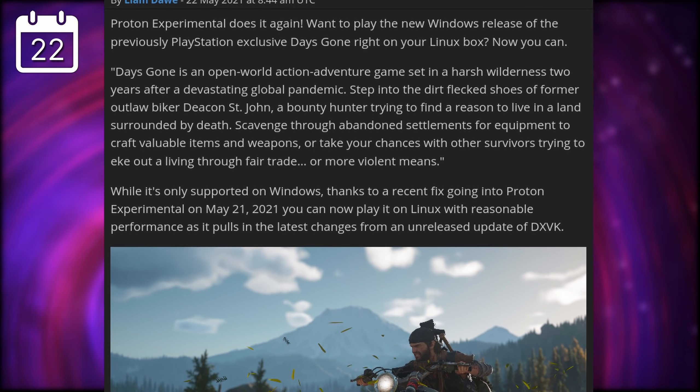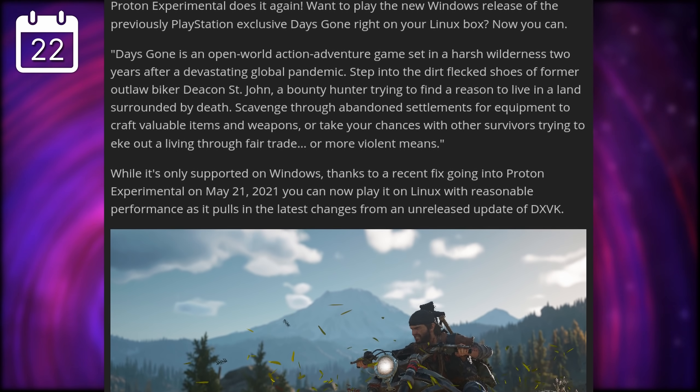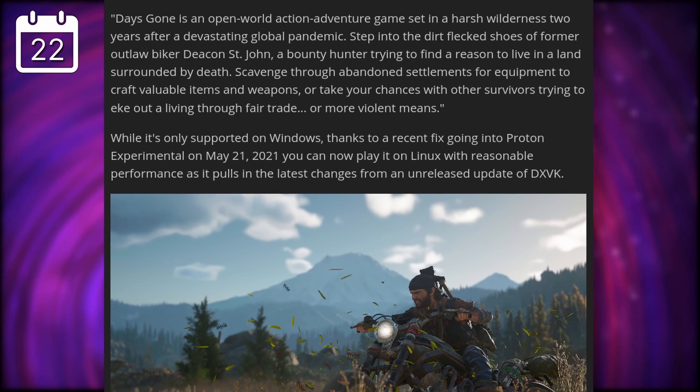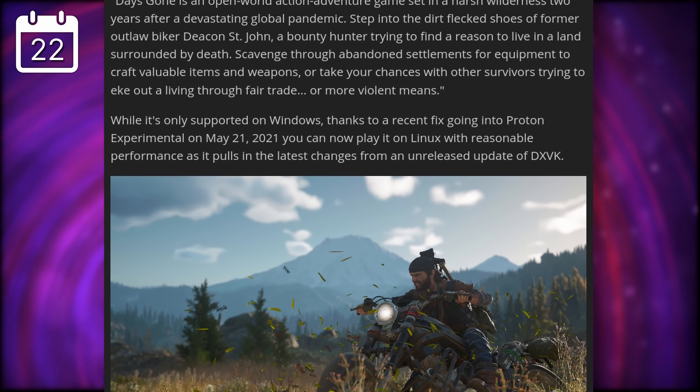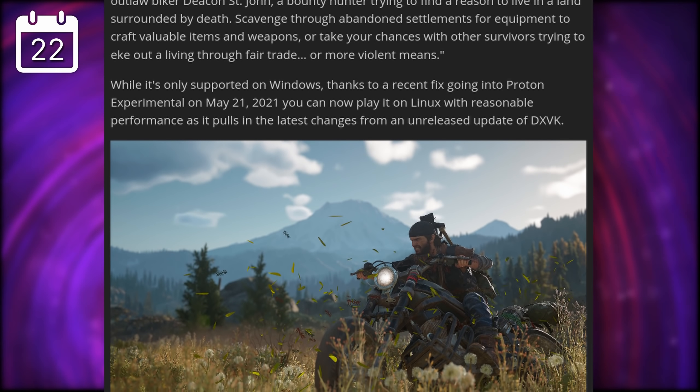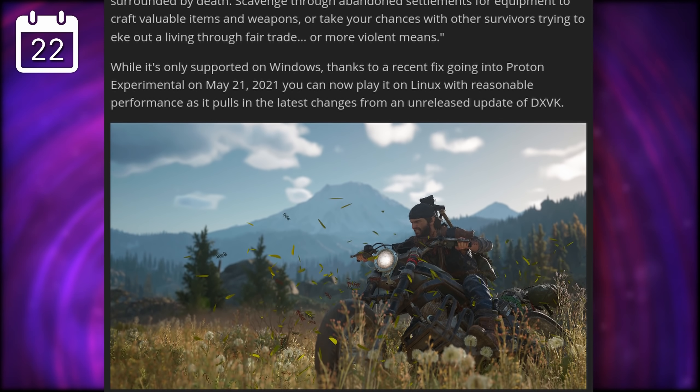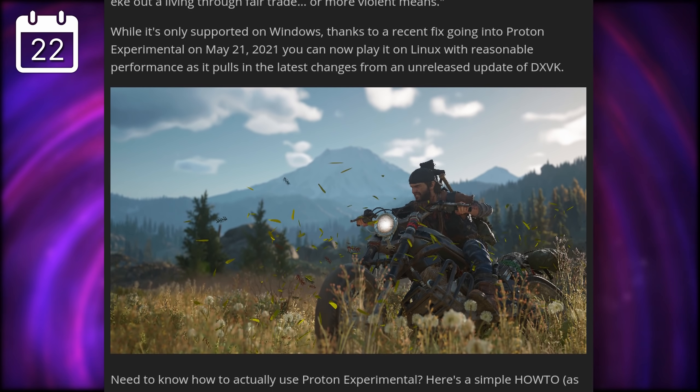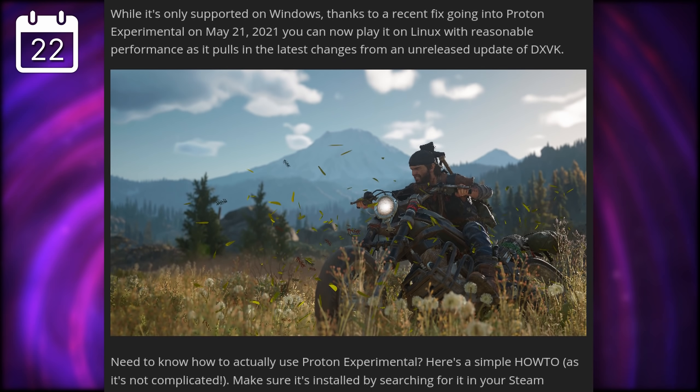Well, thanks to the great work of Valve and Colabora, we now have it working on Linux through the latest Proton Experimental release.